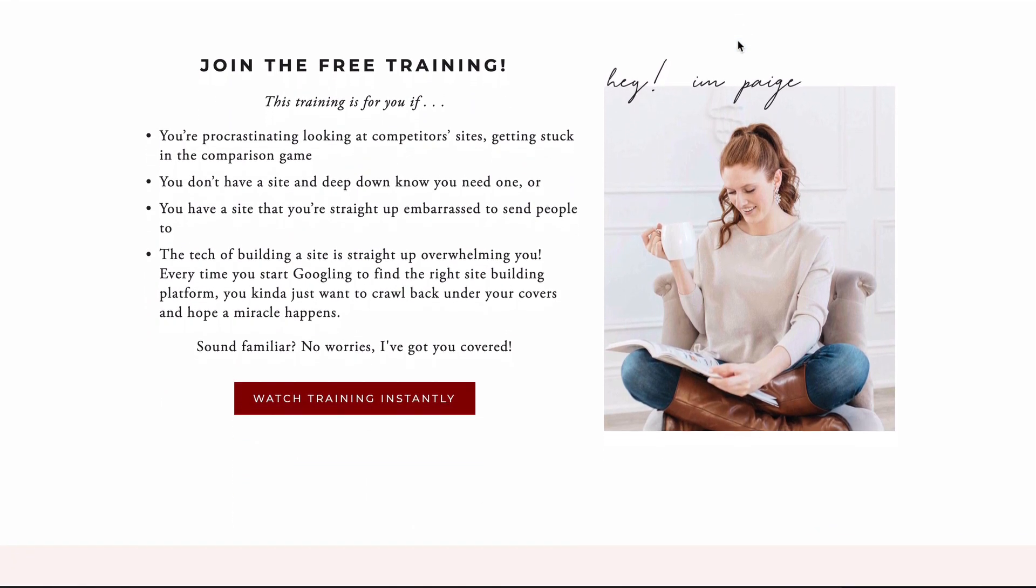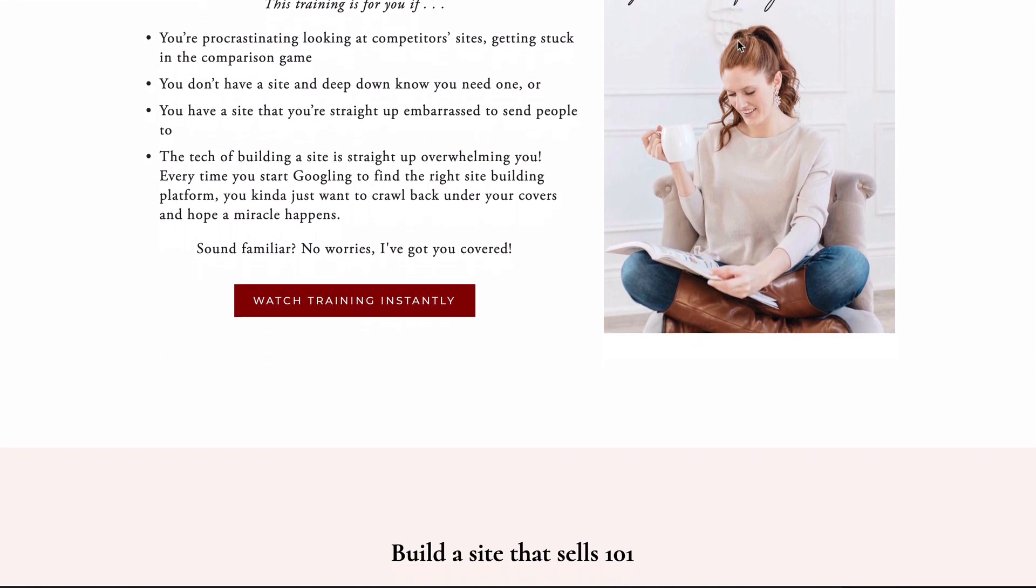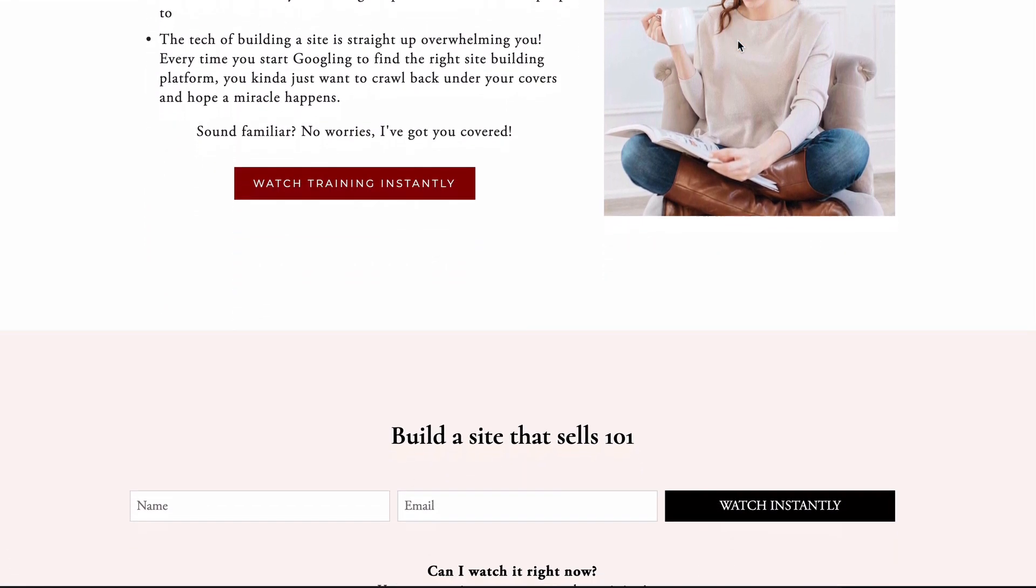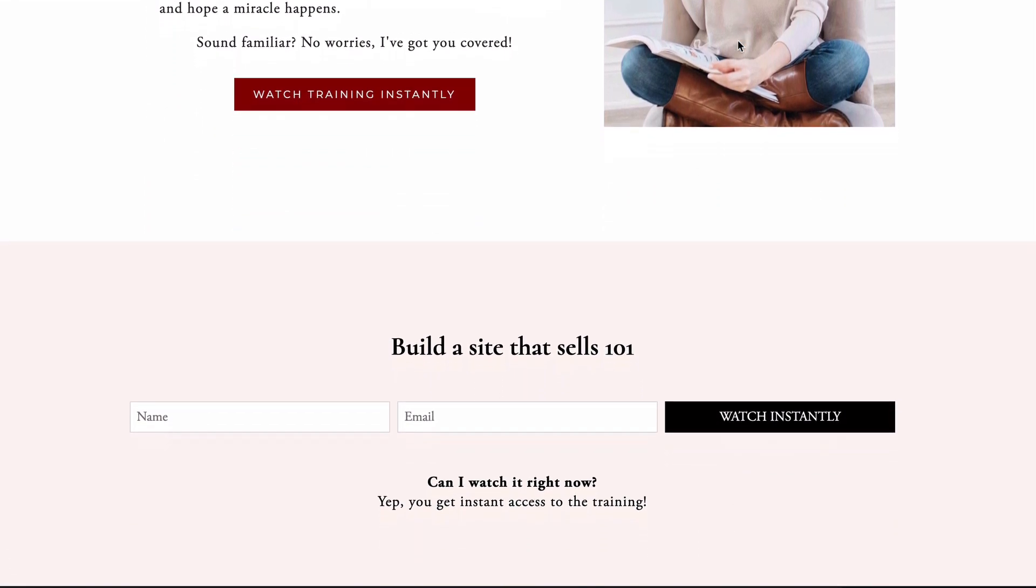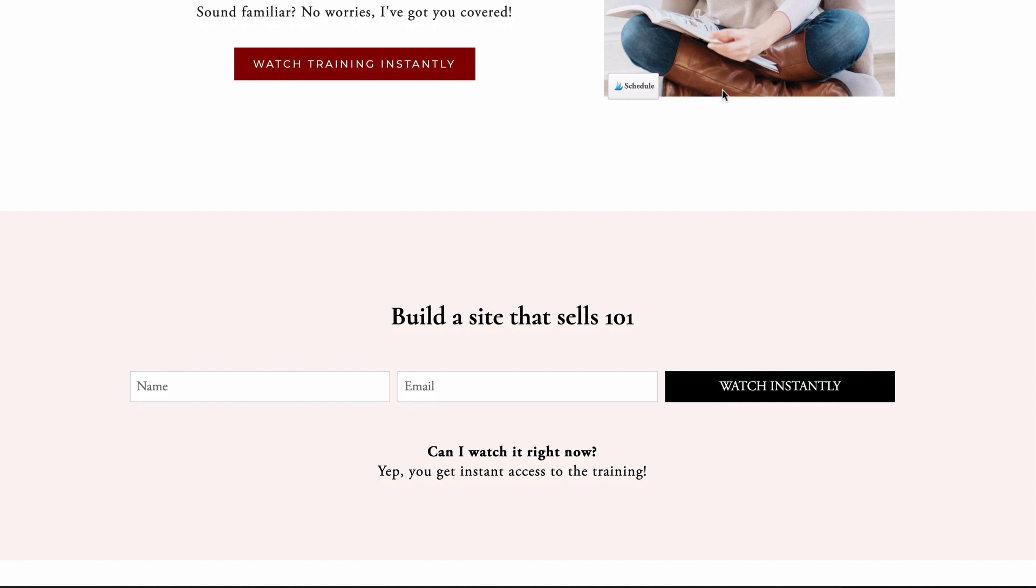It is a 60 minute on-demand webinar walking through what needs to be on your site in order to consistently turn all of those clicks on your website and all that traffic into paying clients, customers and subscribers.